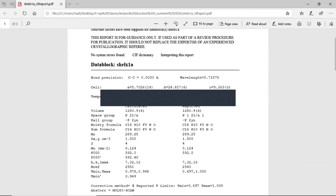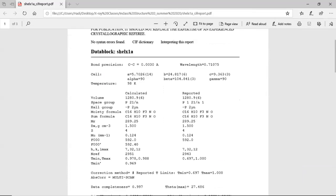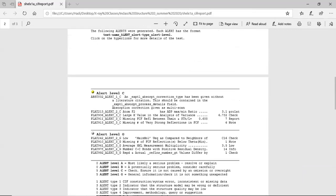Now our Z value has been updated to 4, and the moiety formula and sum formula are correct because we have the correct Z value. Scrolling down, the B-level errors are gone because we correctly assigned the atom type. It's now just C and G level alerts — this is ready for publication. That concludes in-class structure 3; before we begin the next structure I'll stop here for any questions.